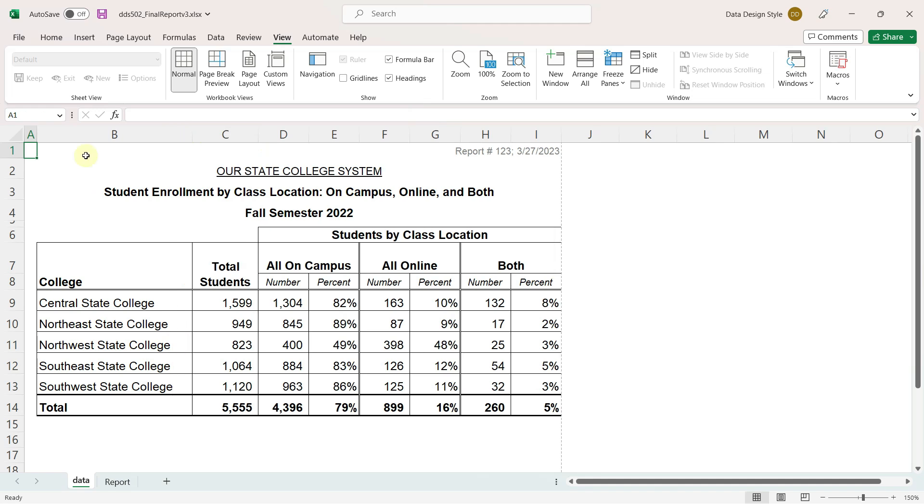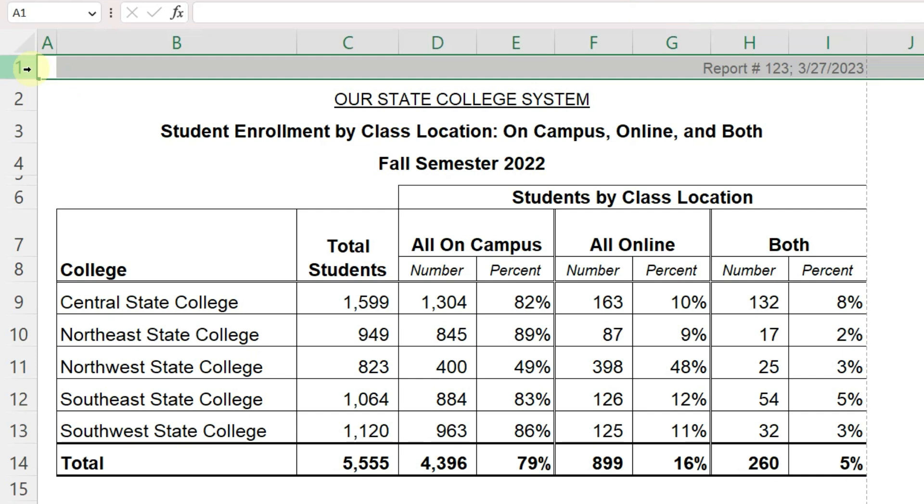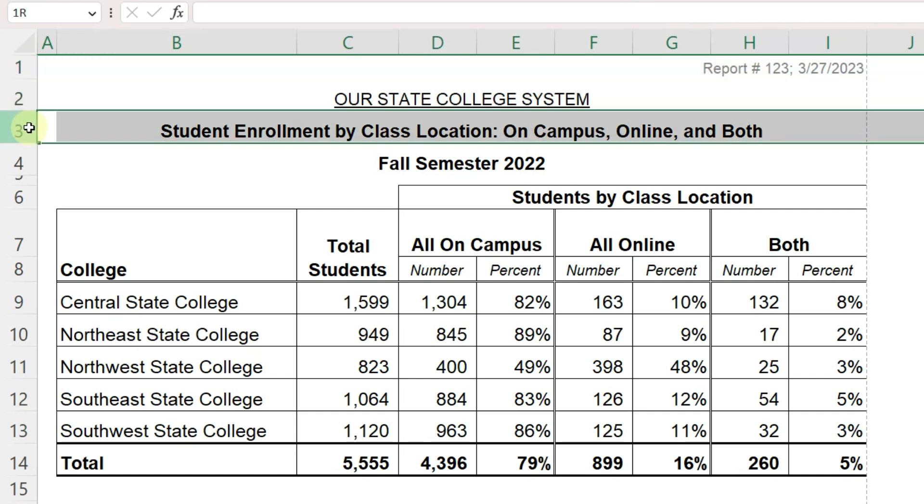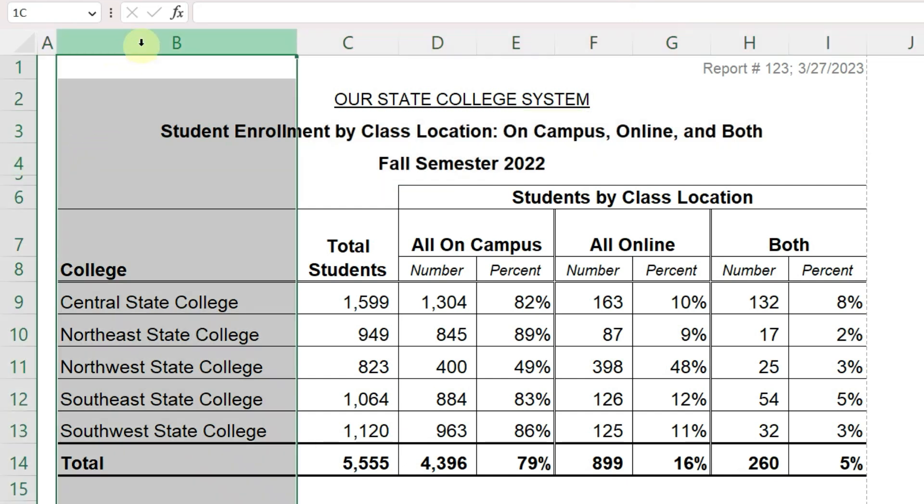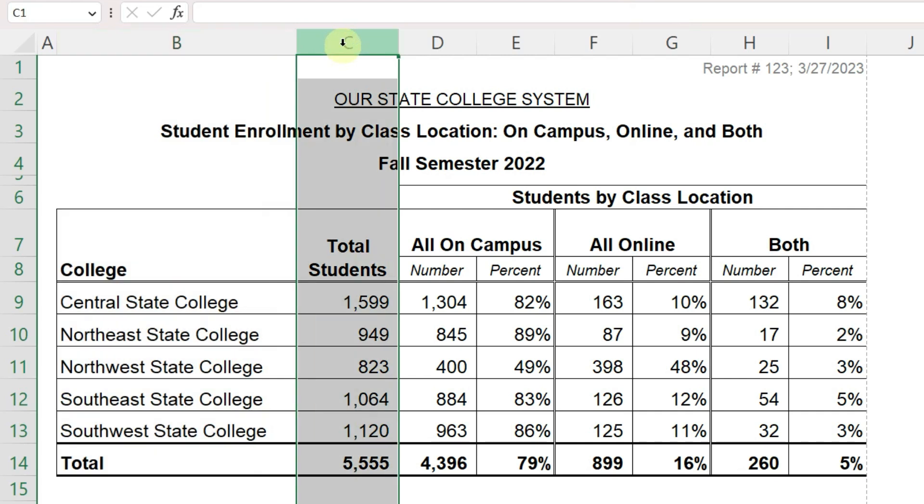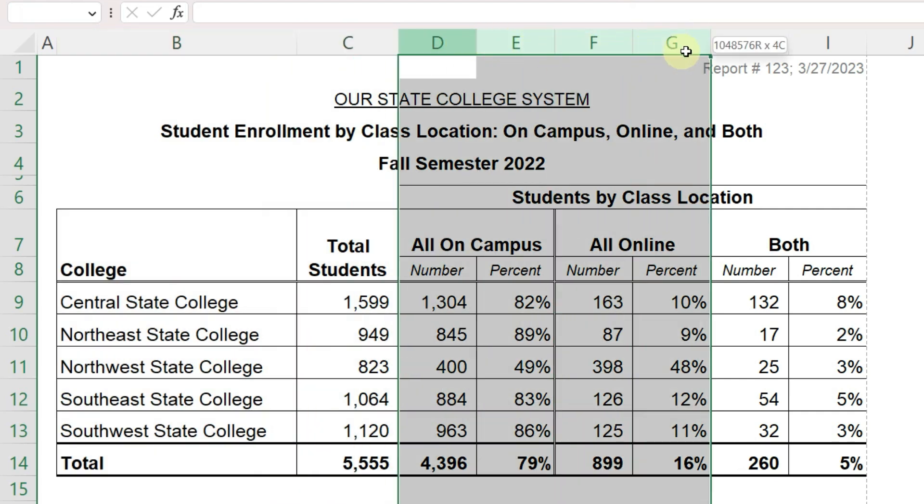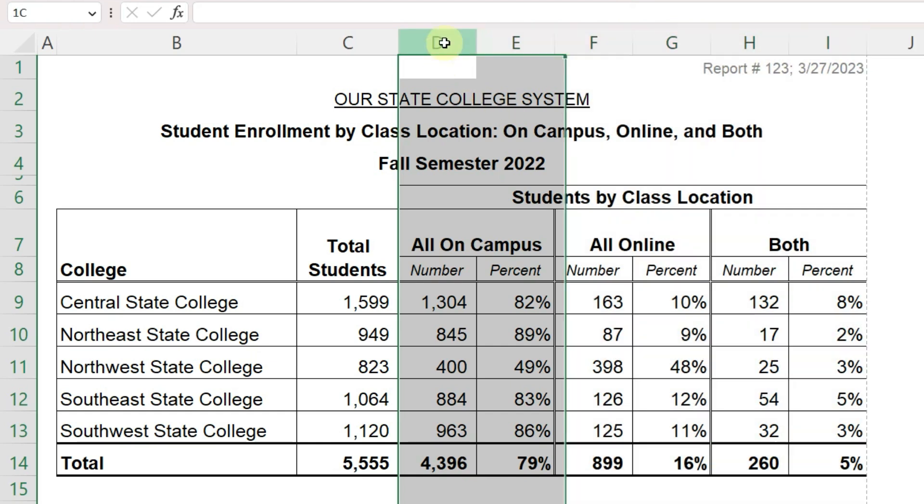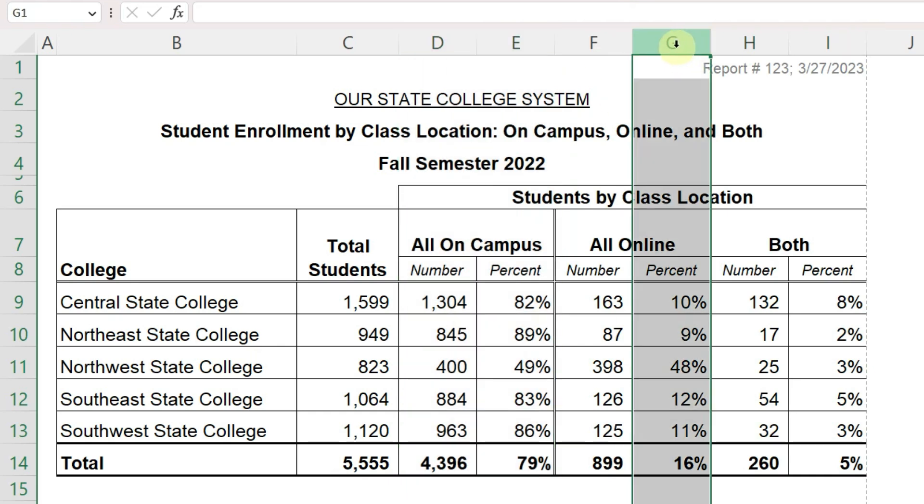Let's think about how someone would read this report. We have the report number for reference, our standard header, and a title describing the data. The data table is broken into three sections, the college name, total number of students, and then the students are broken out into three categories. In each category, you can see both the number and the percent of students. Having the percentage here is really helpful.